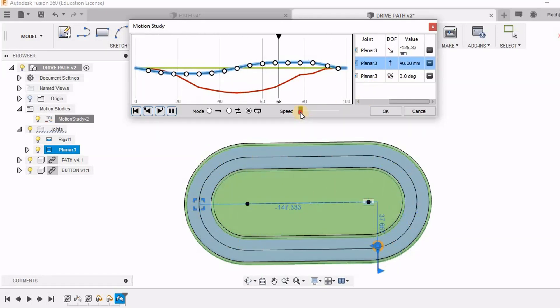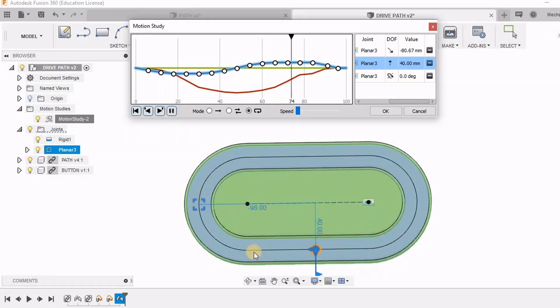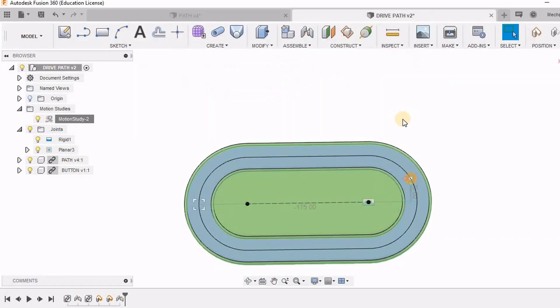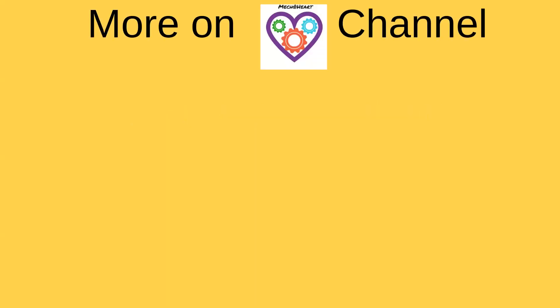When we make this motion slower we can see the small error. Hope you apply this in many other applications. Please subscribe to the channel for getting more insights into Fusion 360.